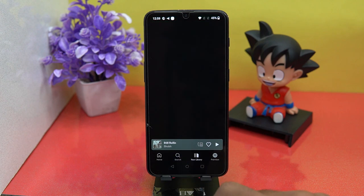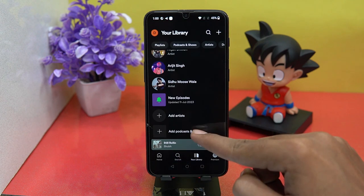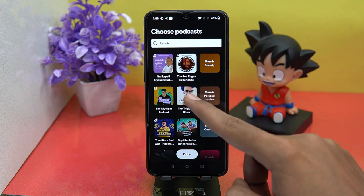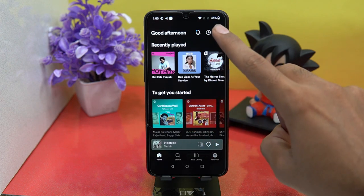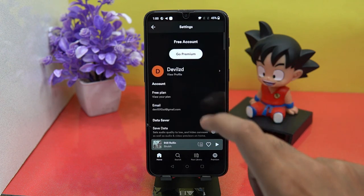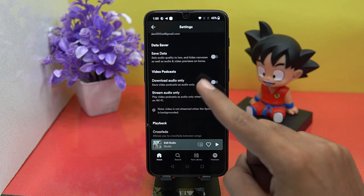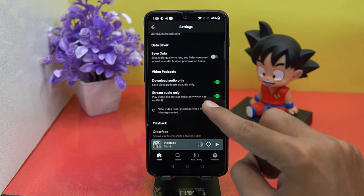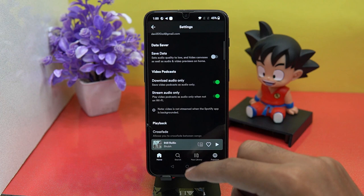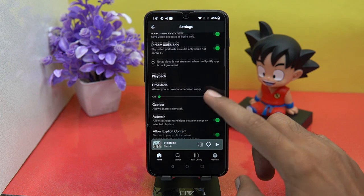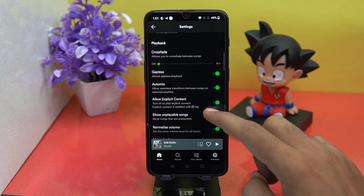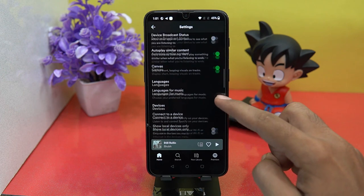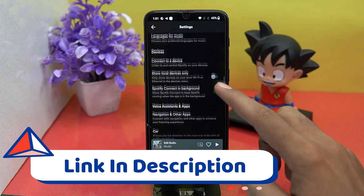In the library you can create your own podcast playlist. In settings you can manage video podcasts — like download audio only or stream audio. There is also great customization to increase the listening quality. If you like it, check out the link in the description box.